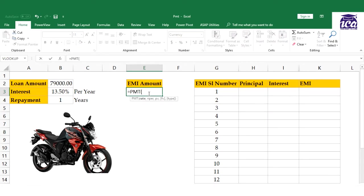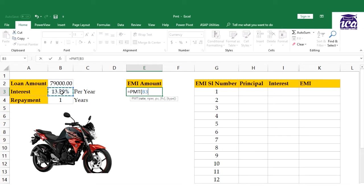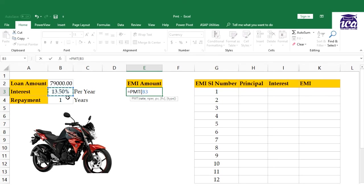EMI can be calculated with the PMT function. The first argument is rate. I'll select the cell, and since EMIs are paid monthly but the rate is per annum, I need to convert this to a monthly basis by dividing it by 12.